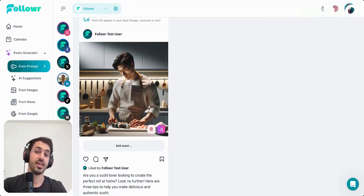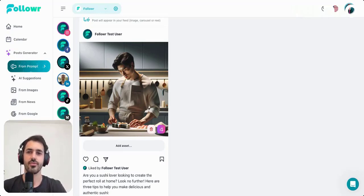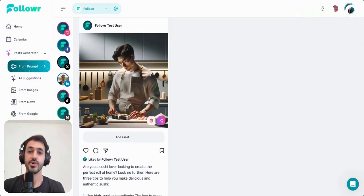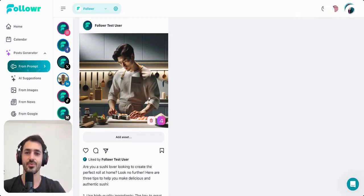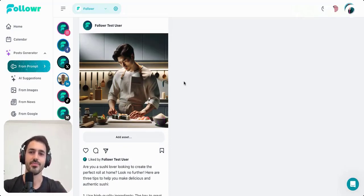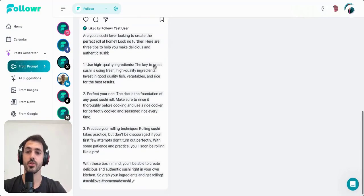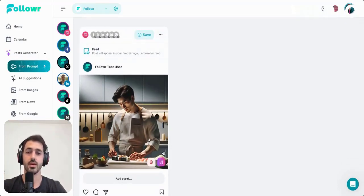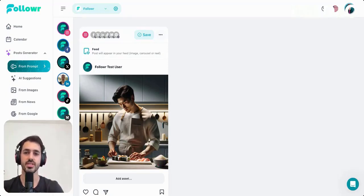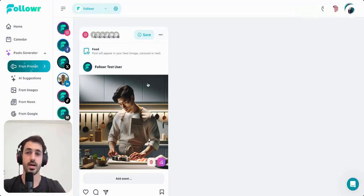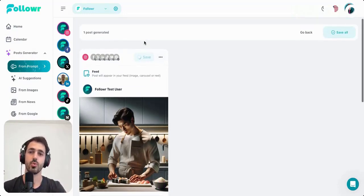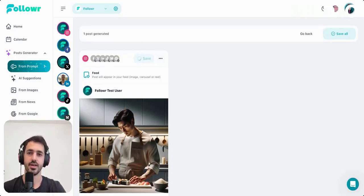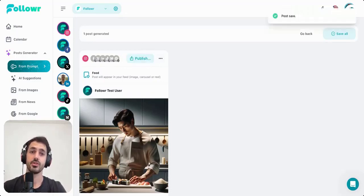Here is the AI image about the three sushi tips — it looks like Follower created a person making sushi, like a sushi chef. We also have the three tips here. If you like it, you can just save it. Of course, if you want to edit this image, you can click to open the creative editor, add some text, put your logo on top of the image — whatever you want. Once you're ready, just click Save, and once saved you'll be able to schedule it in the calendar. Remember to always save so you don't lose your content.